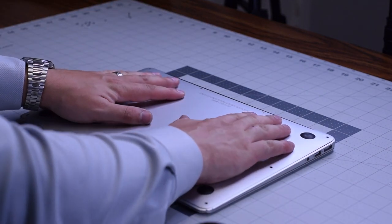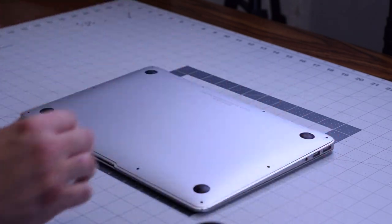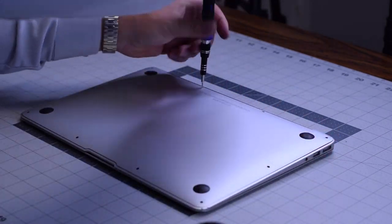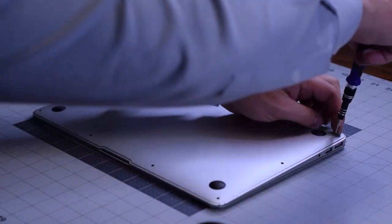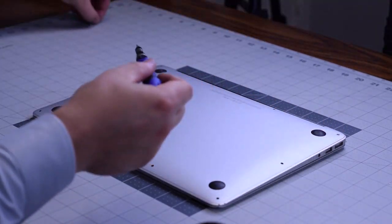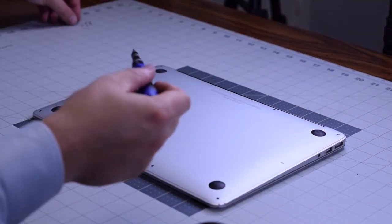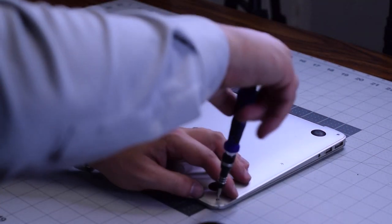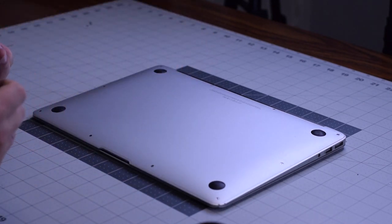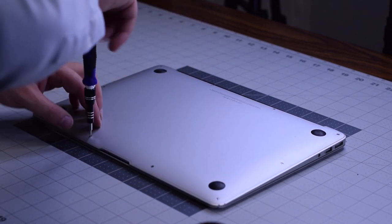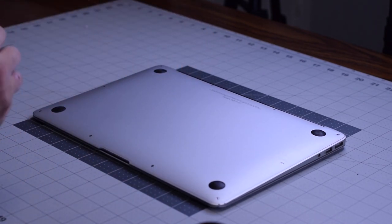Secure the two slightly longer pentalobe screws first, and then the remaining eight going around the contour of the MacBook Air.